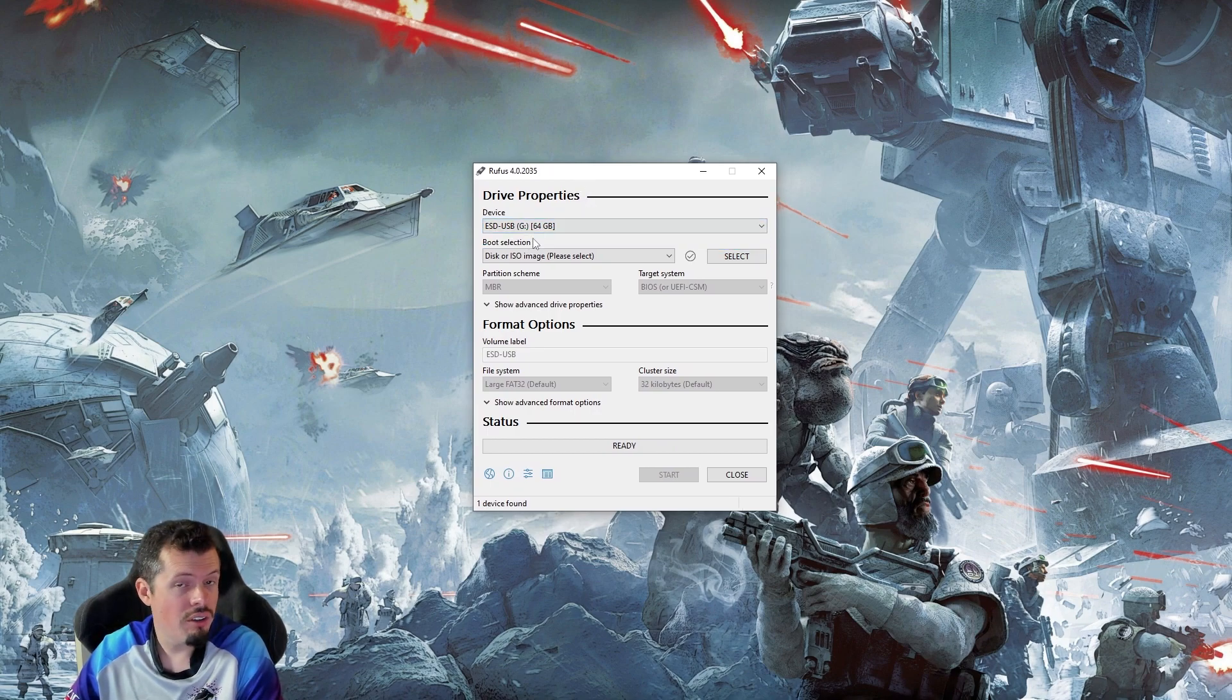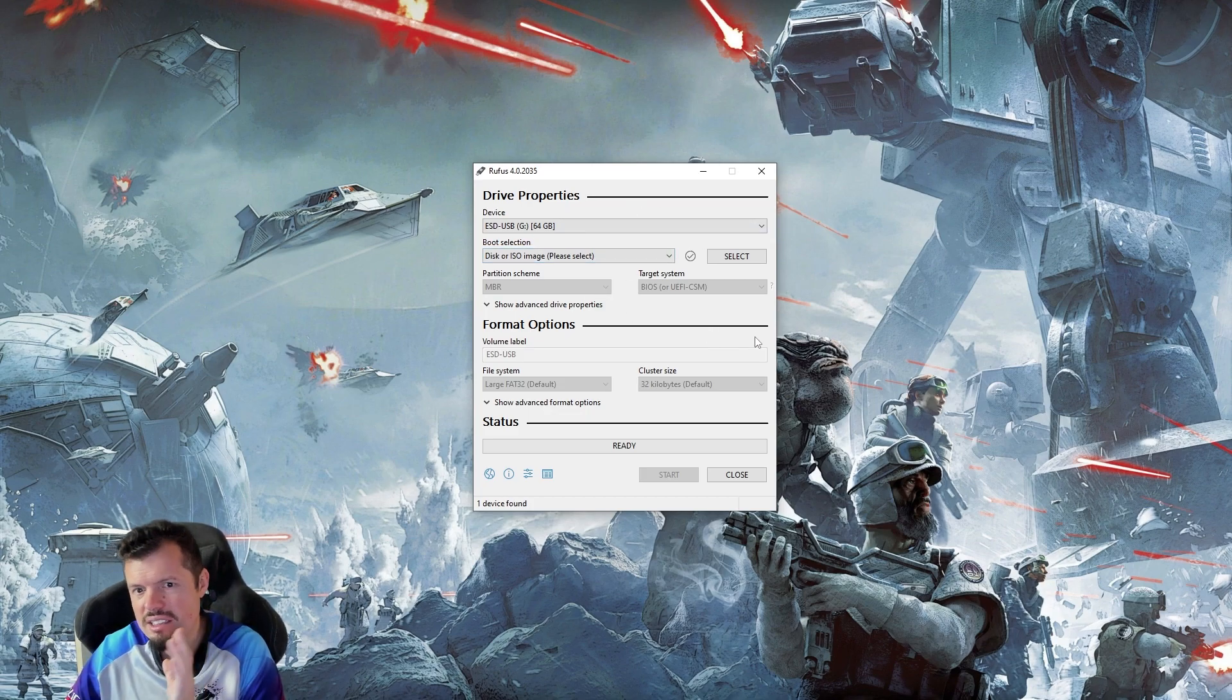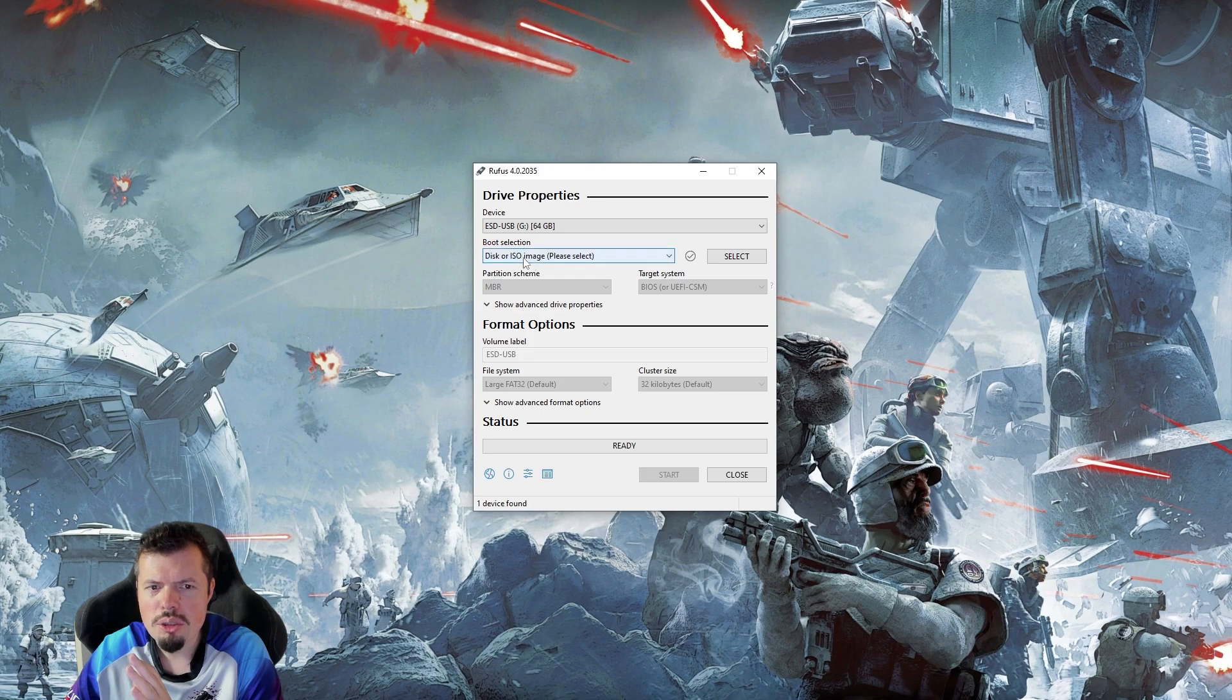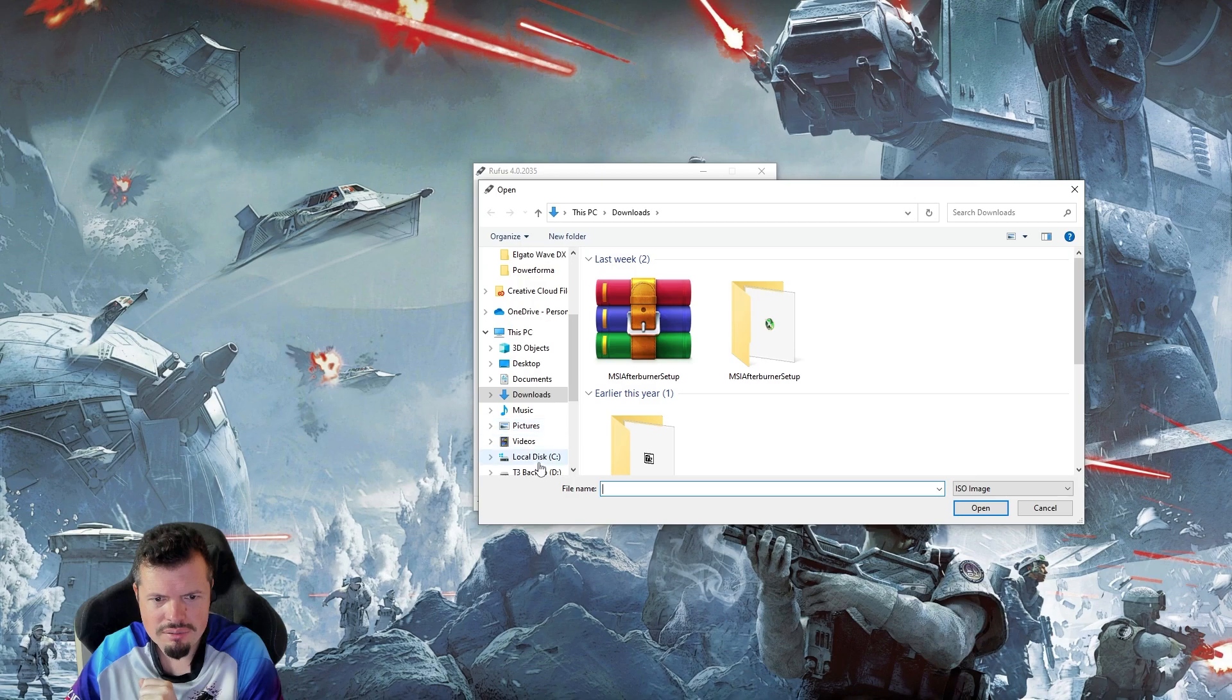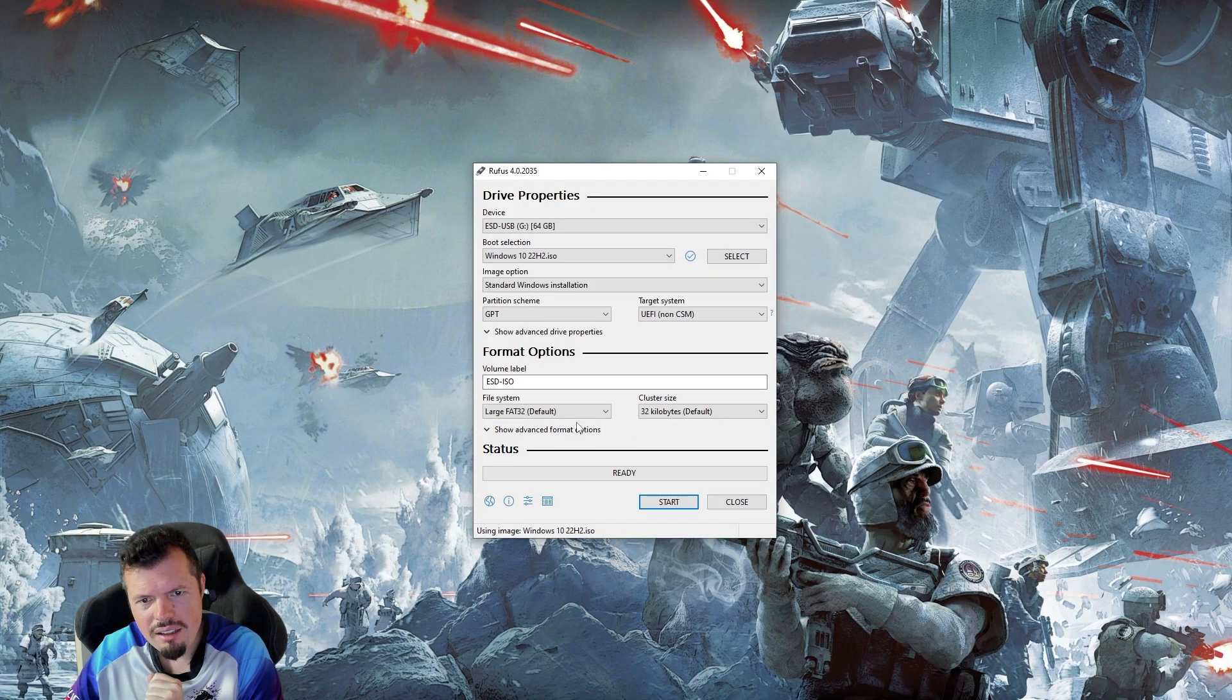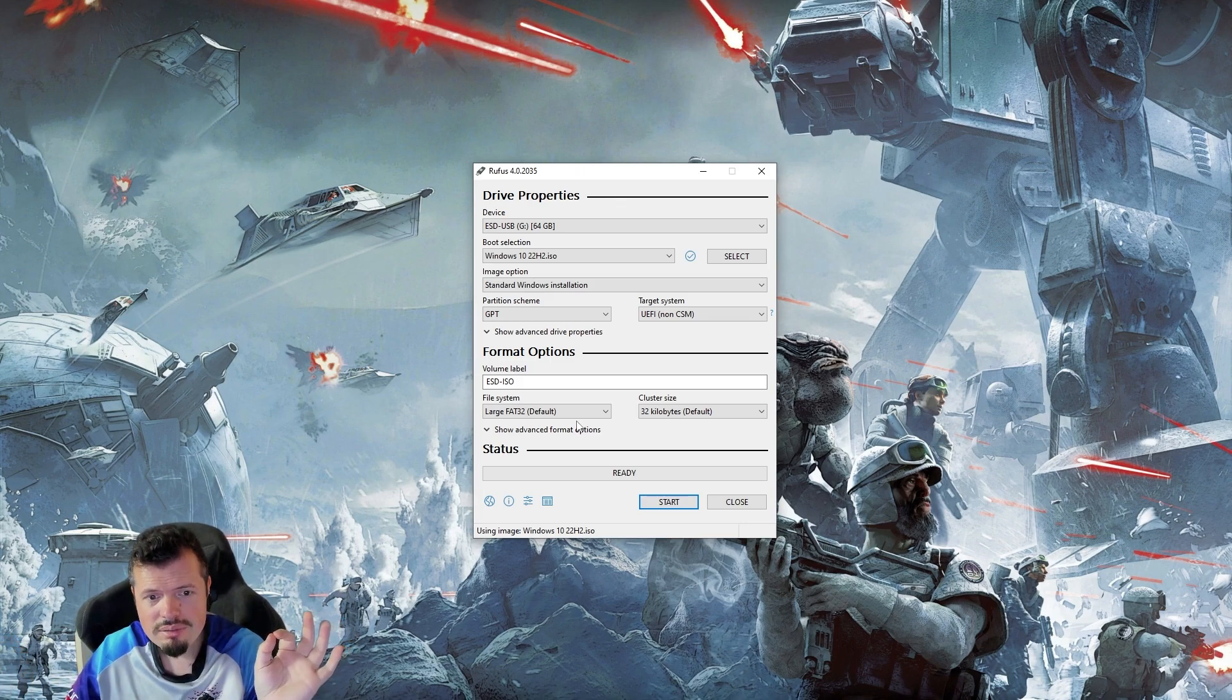It knows what is a hard drive and what is an SSD, because it's smart. Then you're going to have these three options. It should be on disk or ISO by default. You click select. Then you browse for that file that we've just saved and it will show up over there and double click on that sucker. And I'm ready to go. That's literally all you have to do.